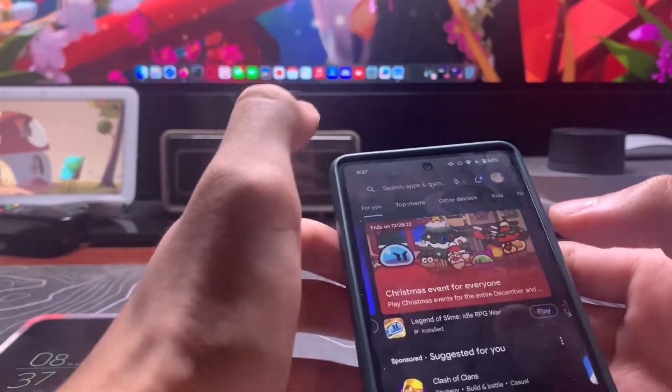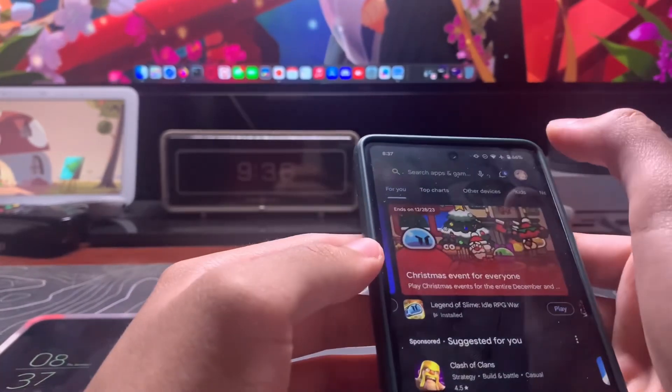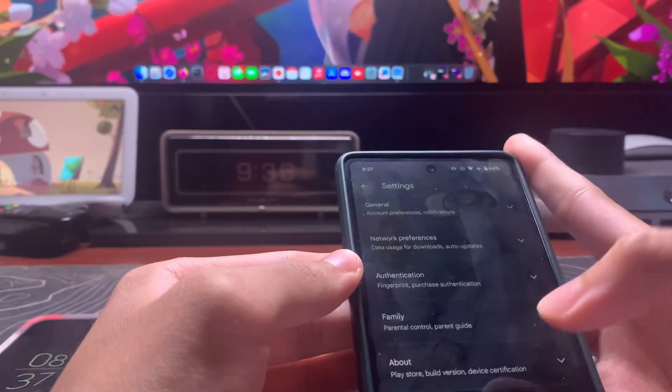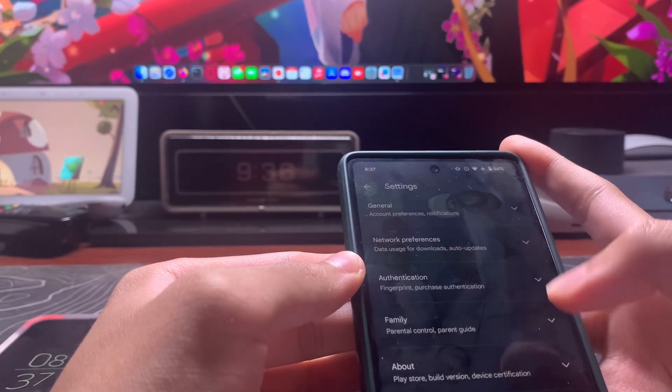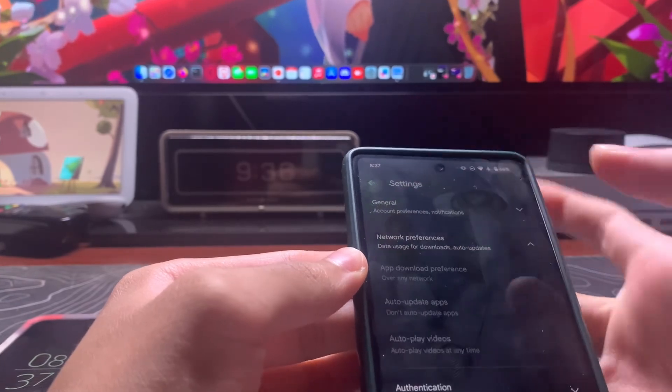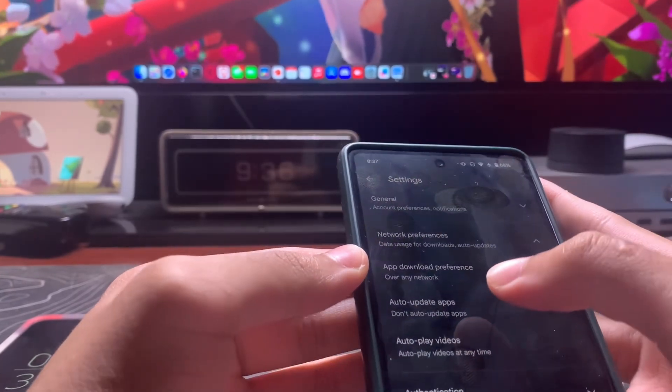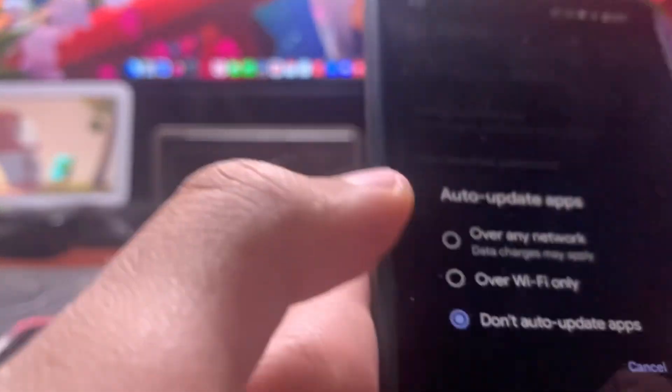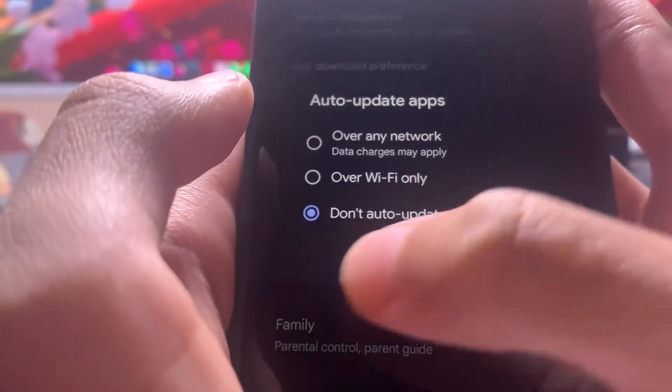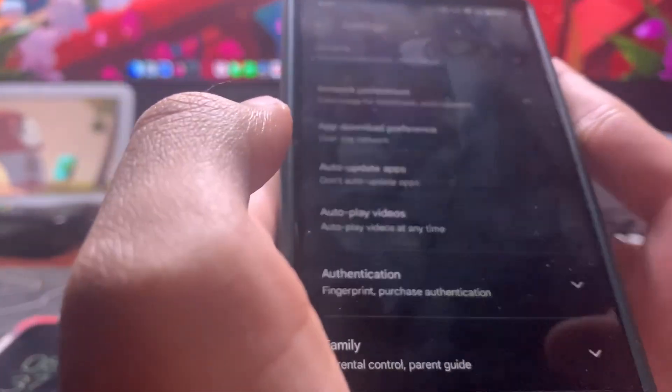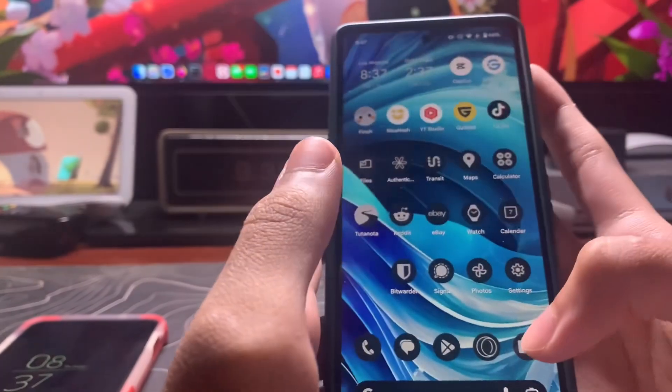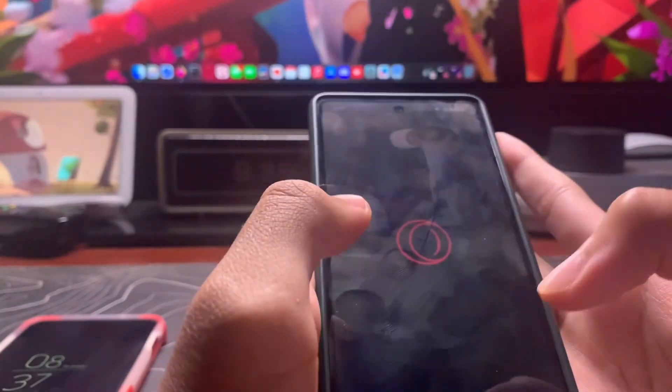Wait, not general. Did they move it? It's somewhere here. Network preferences, auto update apps. You want to select 'Don't auto update apps', then click okay and make sure that's done. Now you want to go to your browser.